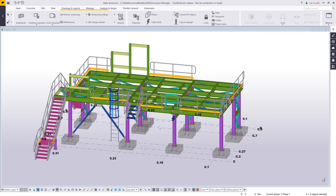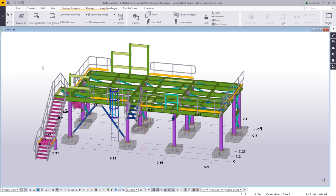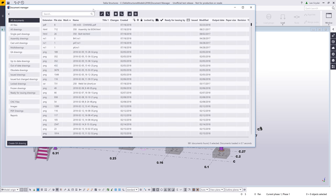Hello and welcome to this presentation. My name is Lee Snyder, the Product Manager for the Steel Segment here at Trimble, and today I'm going to introduce the Document Manager, which is available in Tekla Structures version 2018i. The Document Manager fully replaces the drawing list, and any commands that used to launch the drawing list will now launch the Document Manager. I'll go ahead and launch this and give you a quick tour and demo of how it works and what it does.